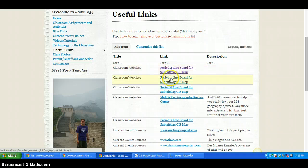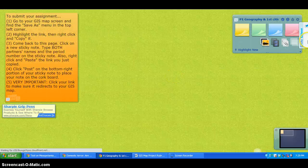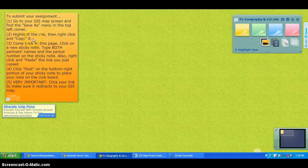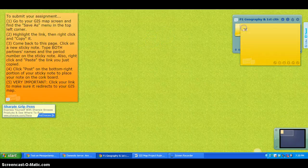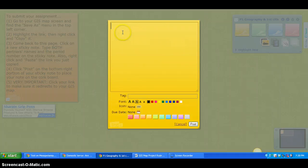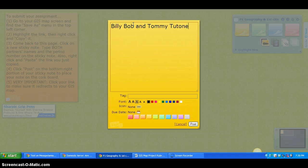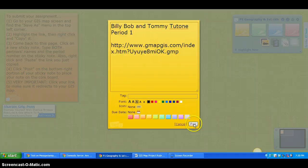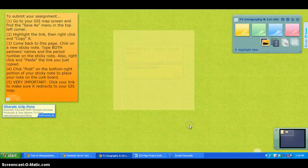If you're in Period 1 or Period 4, click your period — it takes you right to your sticky note board. The directions are right there. Steps 1 and 2 are already done. Click on a new sticky note — let's do yellow. Type both partners' names and their period, then right-click and paste your link. Click Post and your sticky note is on the corkboard.